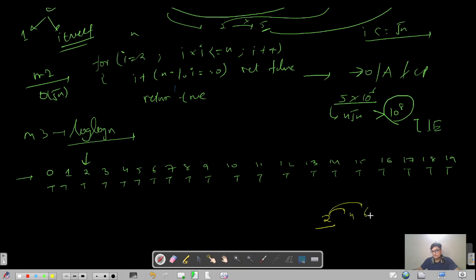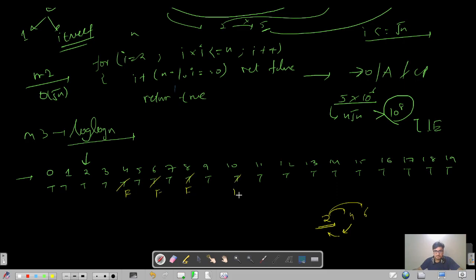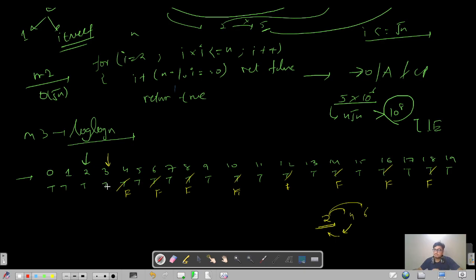If a particular entry is true, I mark the rest of its multiples as false. For example, 2 is prime so its multiples 4, 6, 8, 10 and so on are marked false — they already have 2 as a factor. Similarly for 3: we mark 6 as false (already false), 9, 12, 15 as false using a nested for loop.